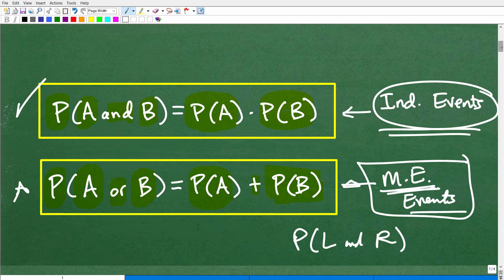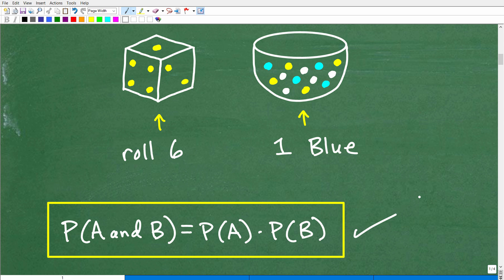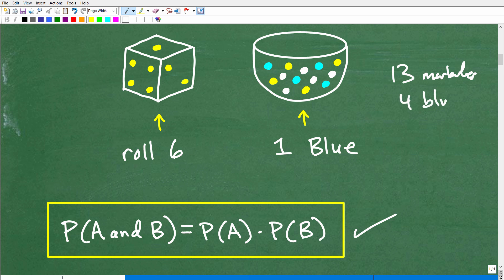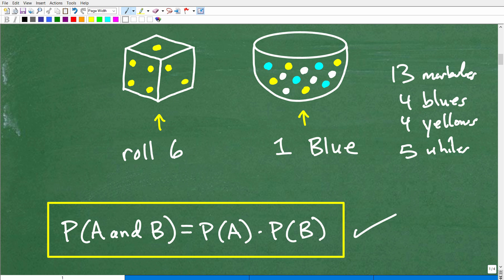Now that you know the formula, I'll give you an opportunity to solve the problem. We want to know if we roll this die and get a six, then get a blue from this jar. Let me count the marbles — 1, 2, 3, 4, 5, 6, 7, 8, 9, 10, 11, 12, 13. We have 13 marbles total. We have 4 blues, 4 yellows, and 5 whites. And the die goes up to 6.